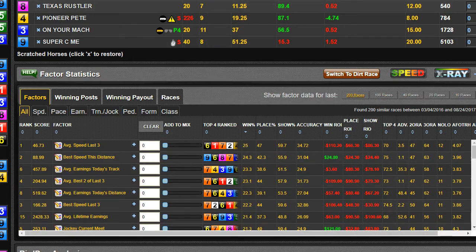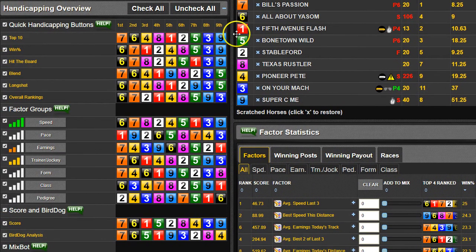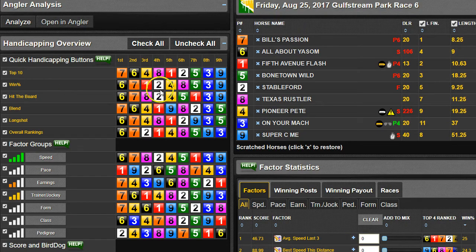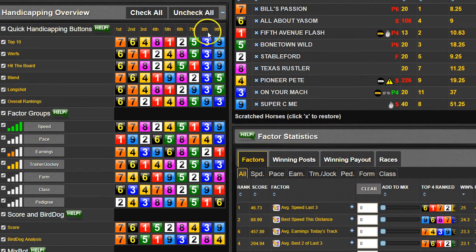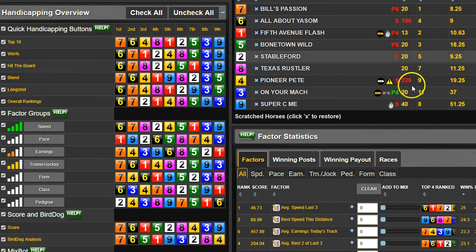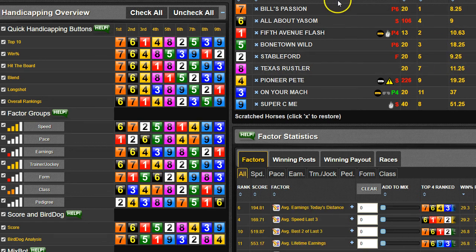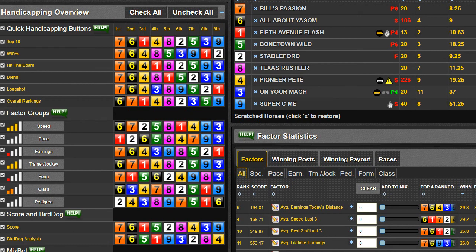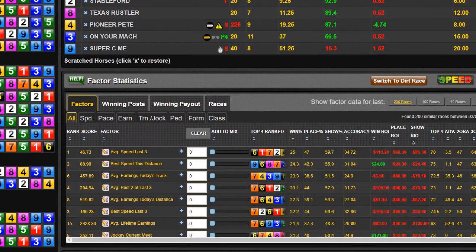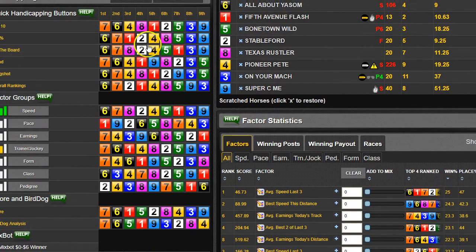All of the stuff in the quick handicapping is based on what you have selected over here. The top 10, win percentage, hit the board and all that — those are all going to be based on the number of races you have selected. So at 200 races, all of that data is going to be taken into consideration for the handicapping overview quick handicapping picks. If you change it back to 40 races, the top 10 is 7, 6, 1, 4, 8. At 200 races, the top 10 is 7, 6, 4, 8, 1 — it switches slightly in the middle but the top stays the same.